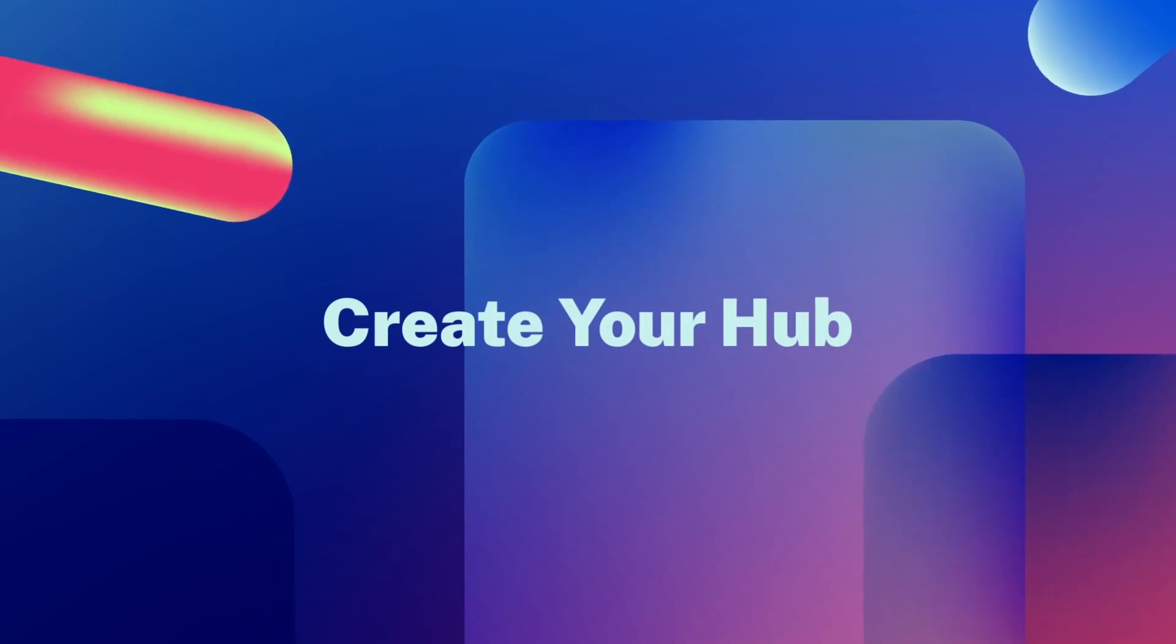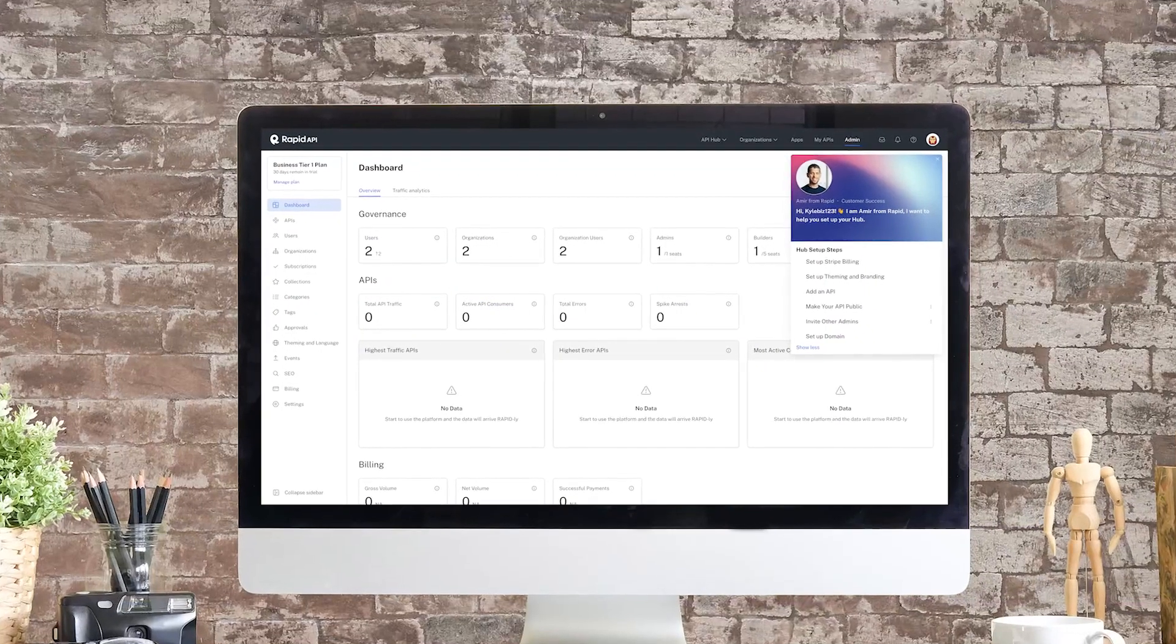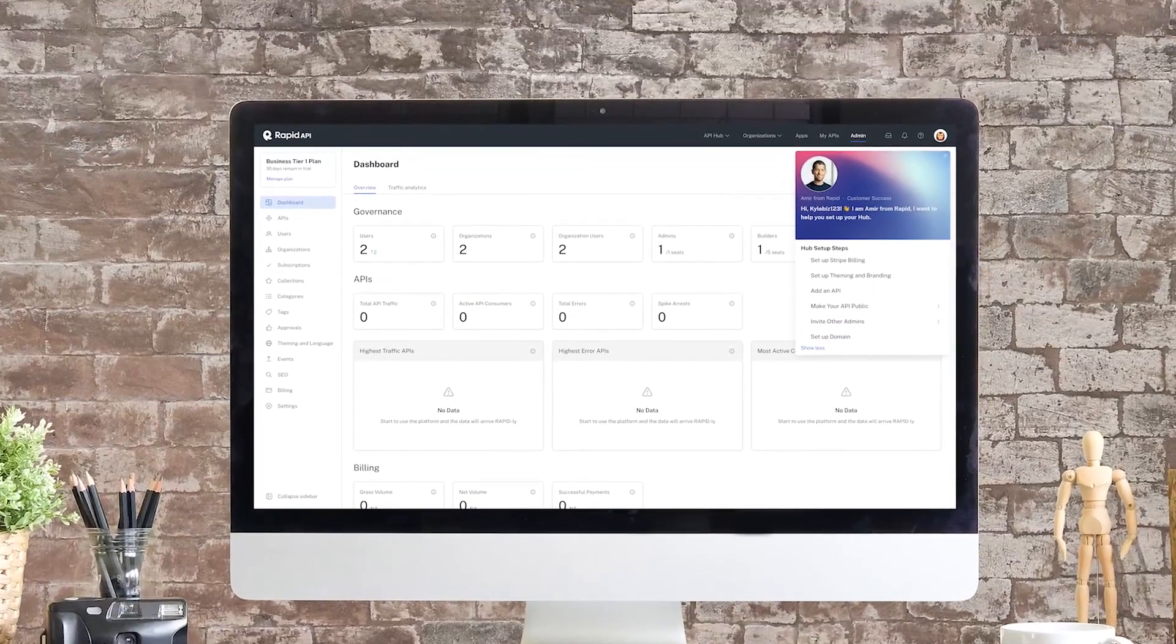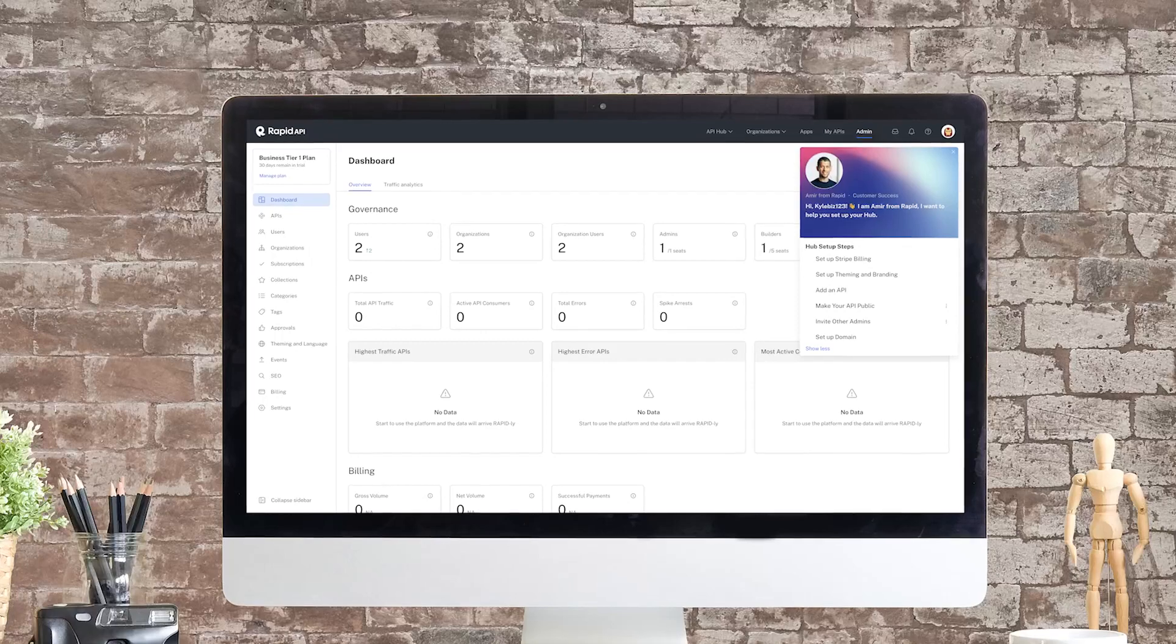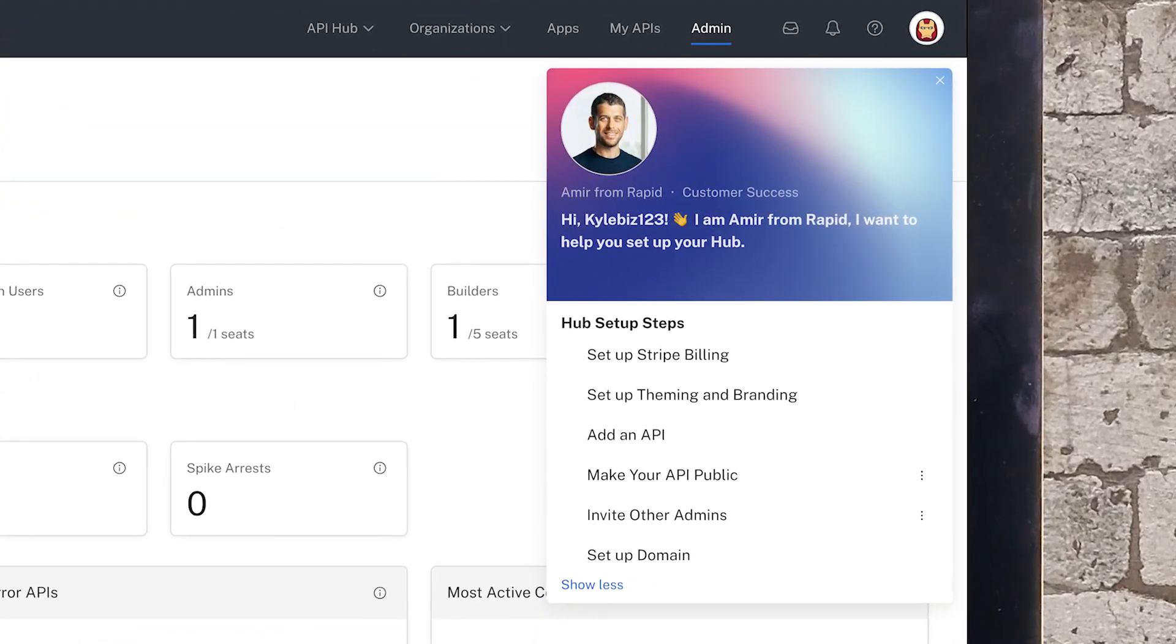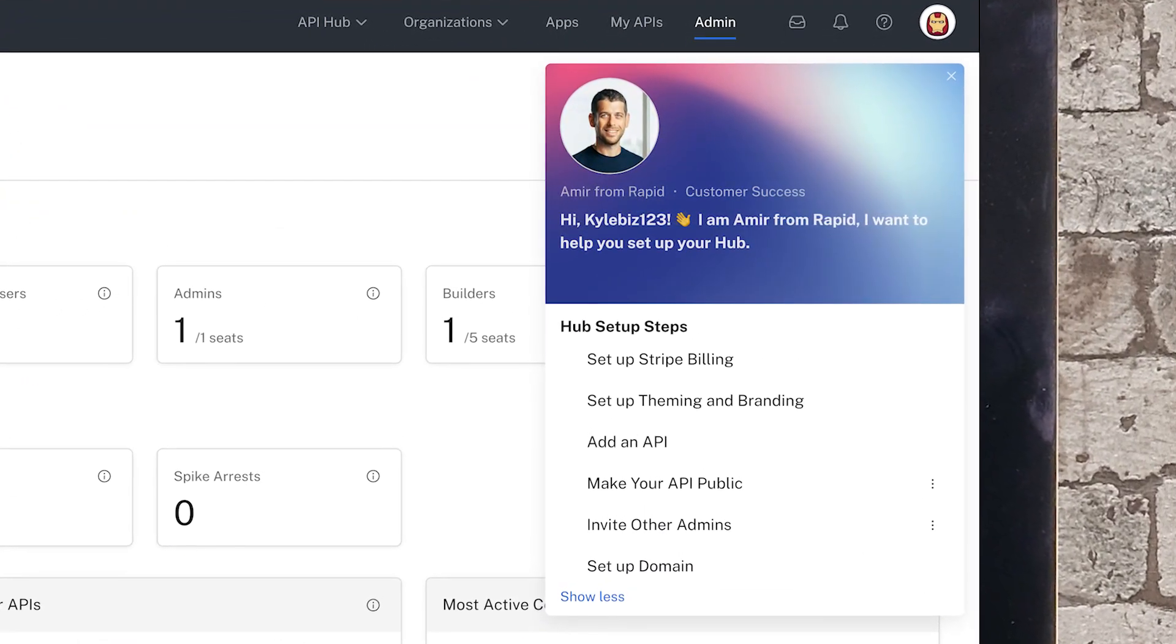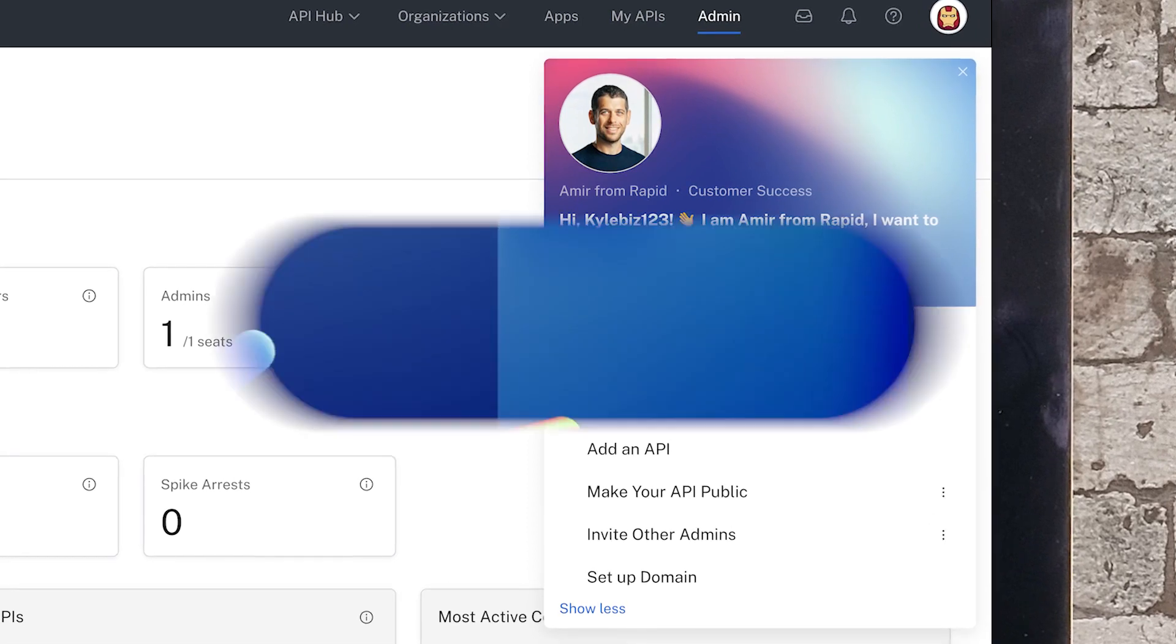Let's see how easy that is. We start in the admin dashboard. Here you can follow the step-by-step guide that will show you how to customize and configure your API hub.